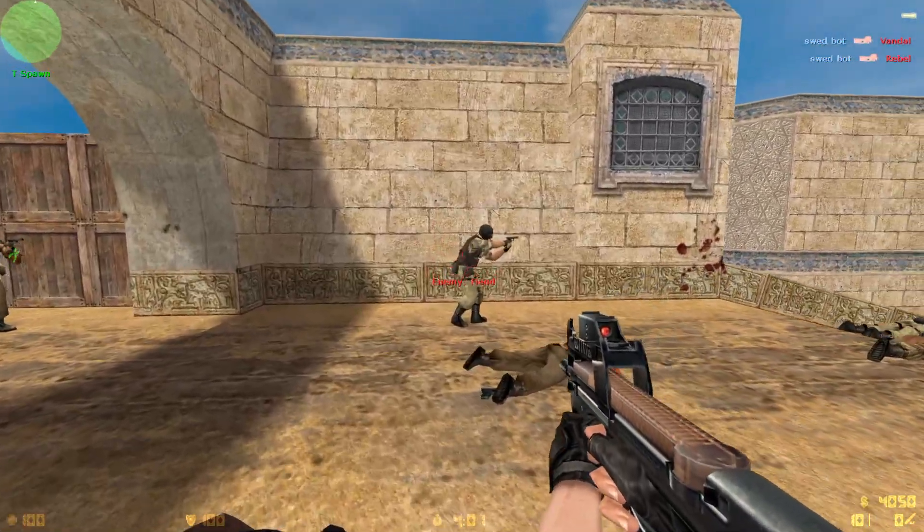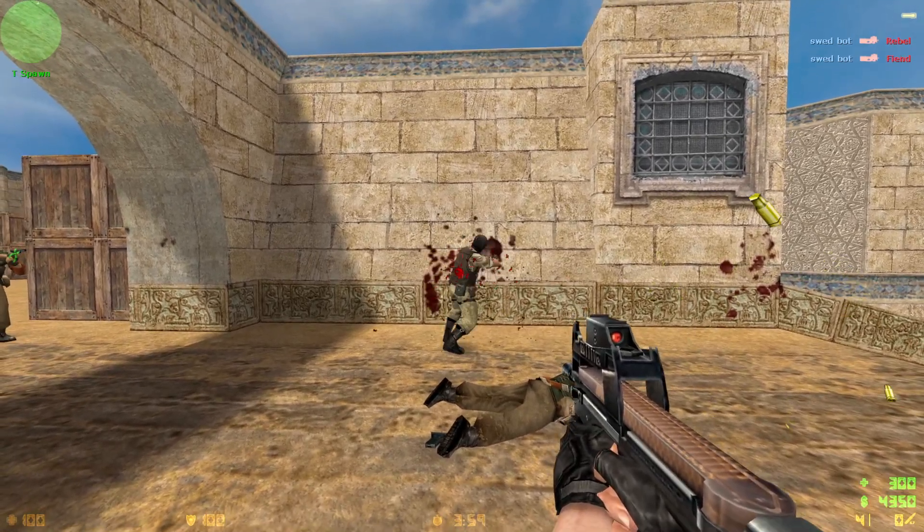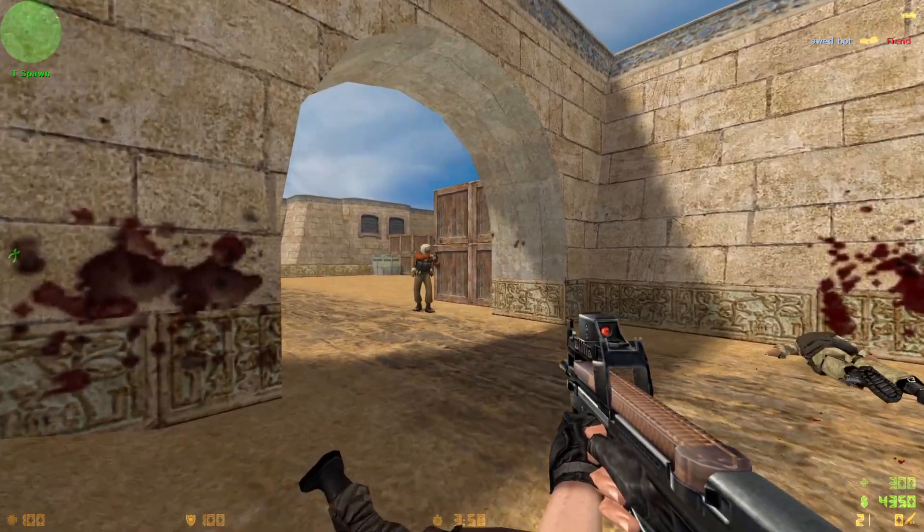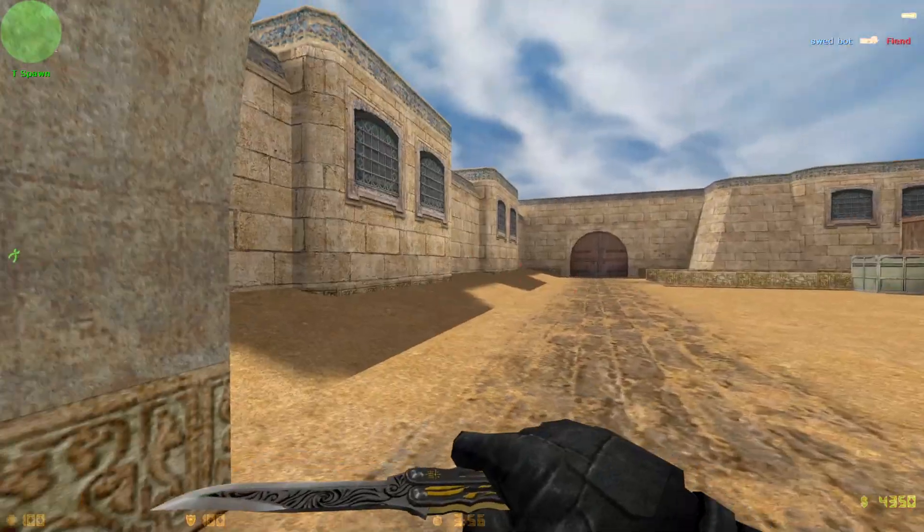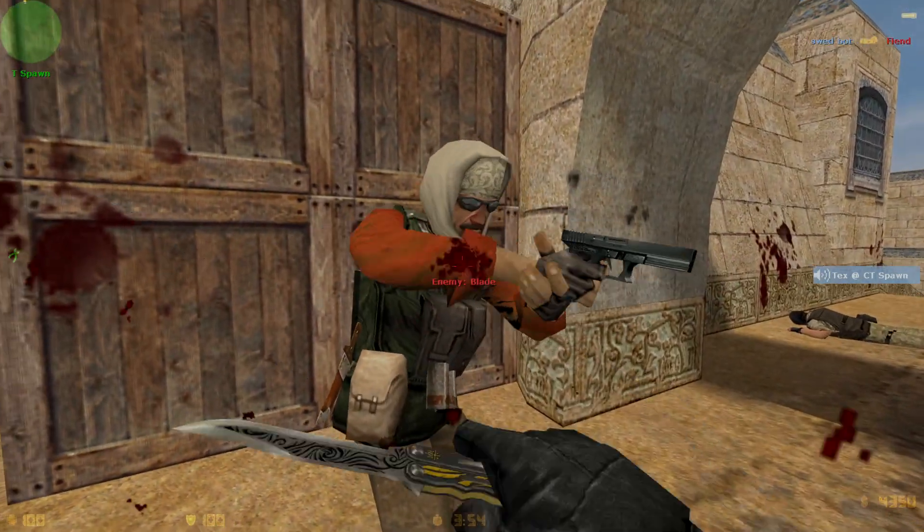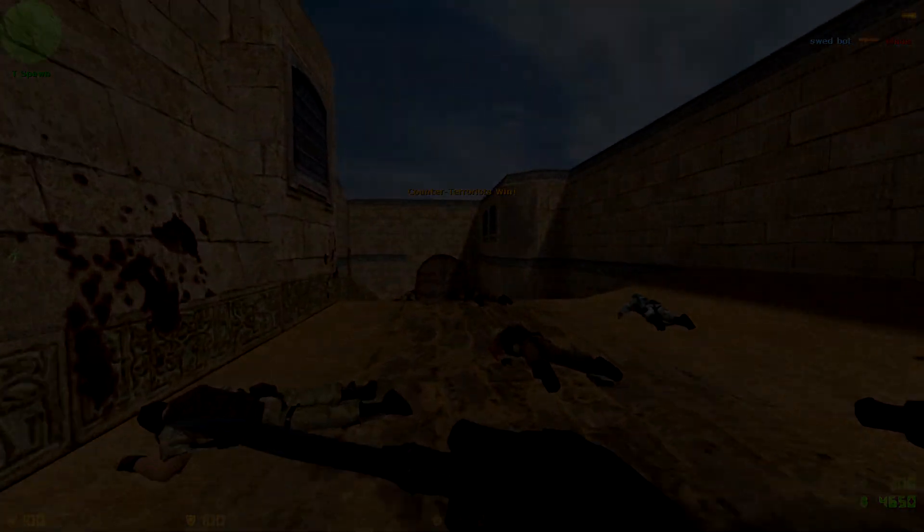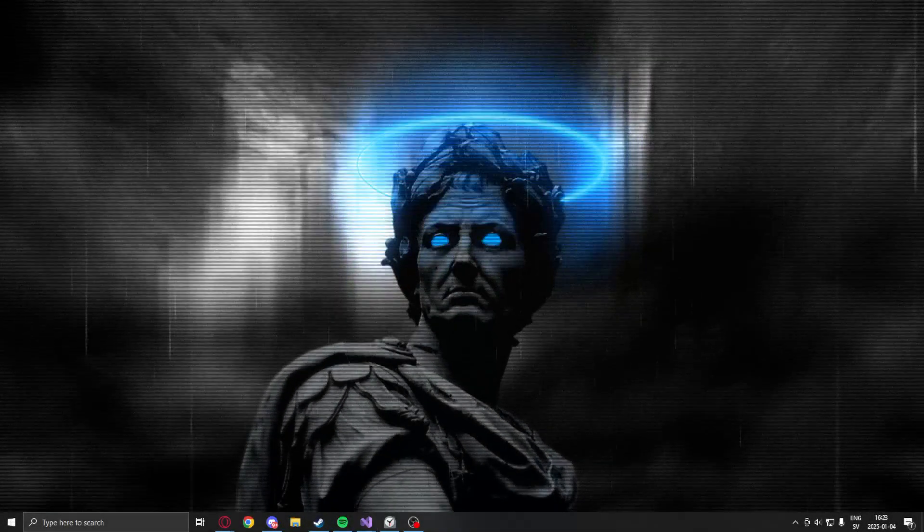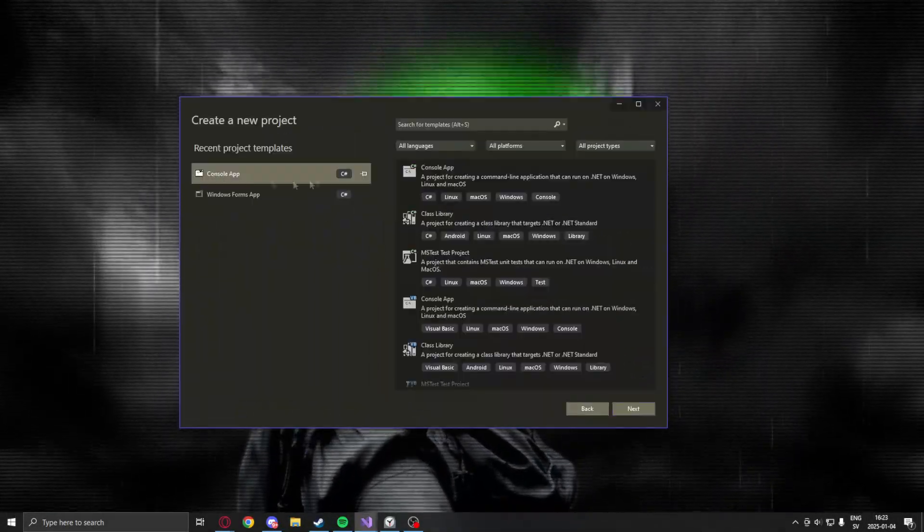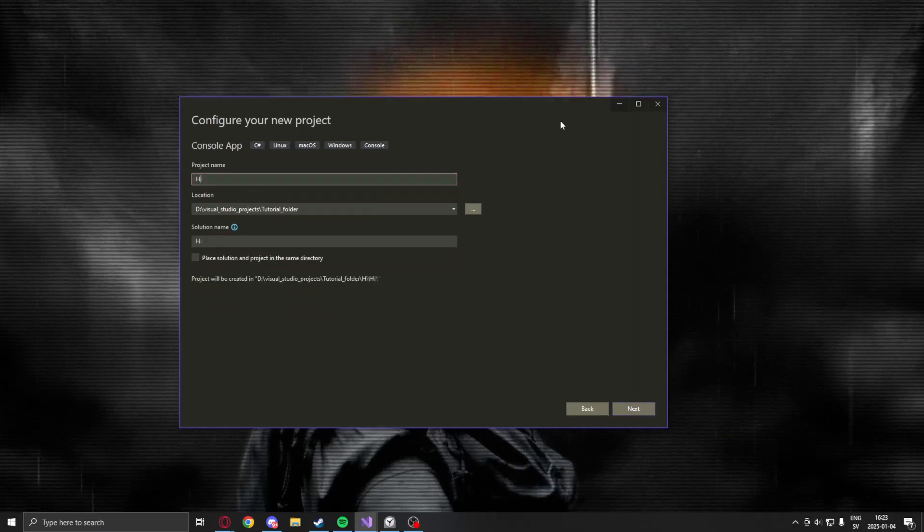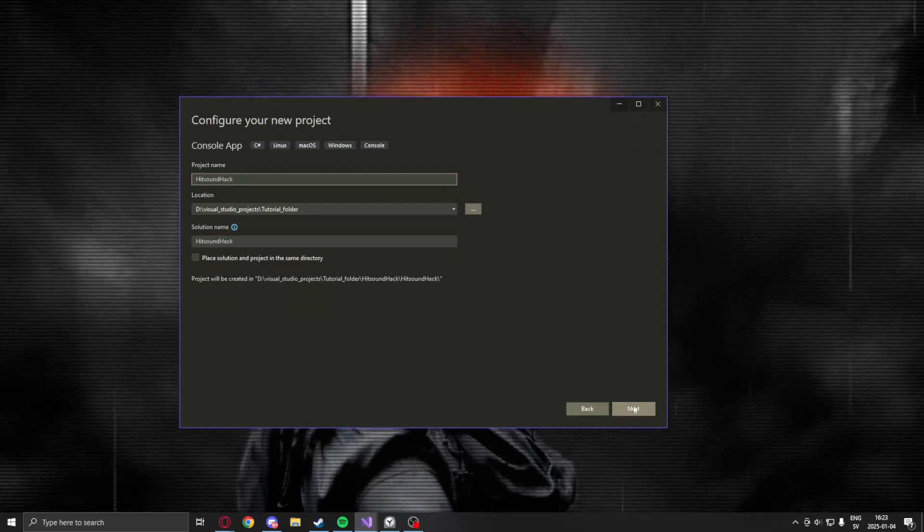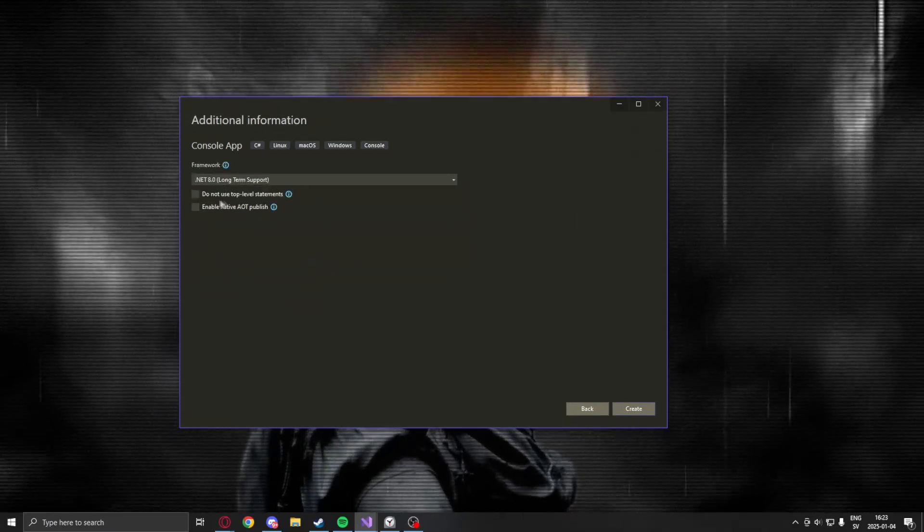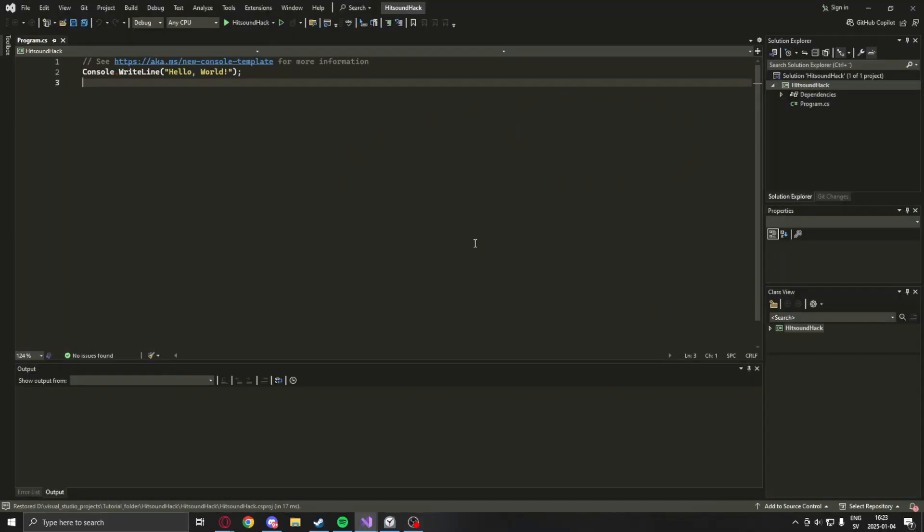Not perfect, it has a lot of bugs, but it's supposed to be a fun little project. So we start by going into Visual Studio and create a new console app project with the version dotnet 8.